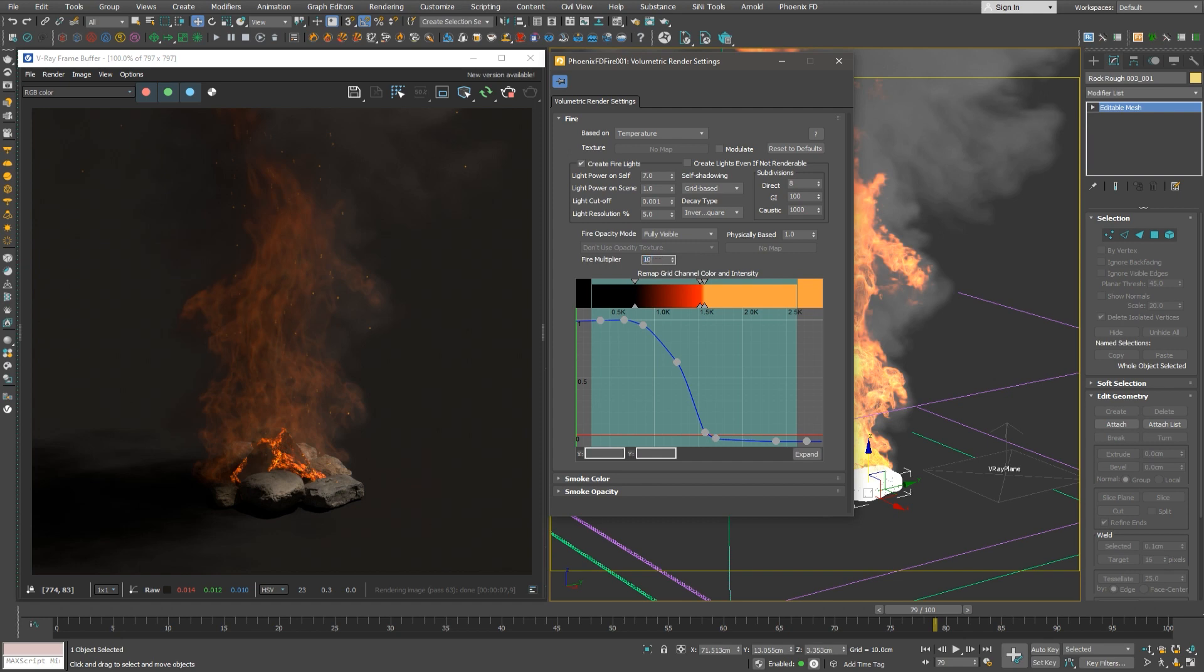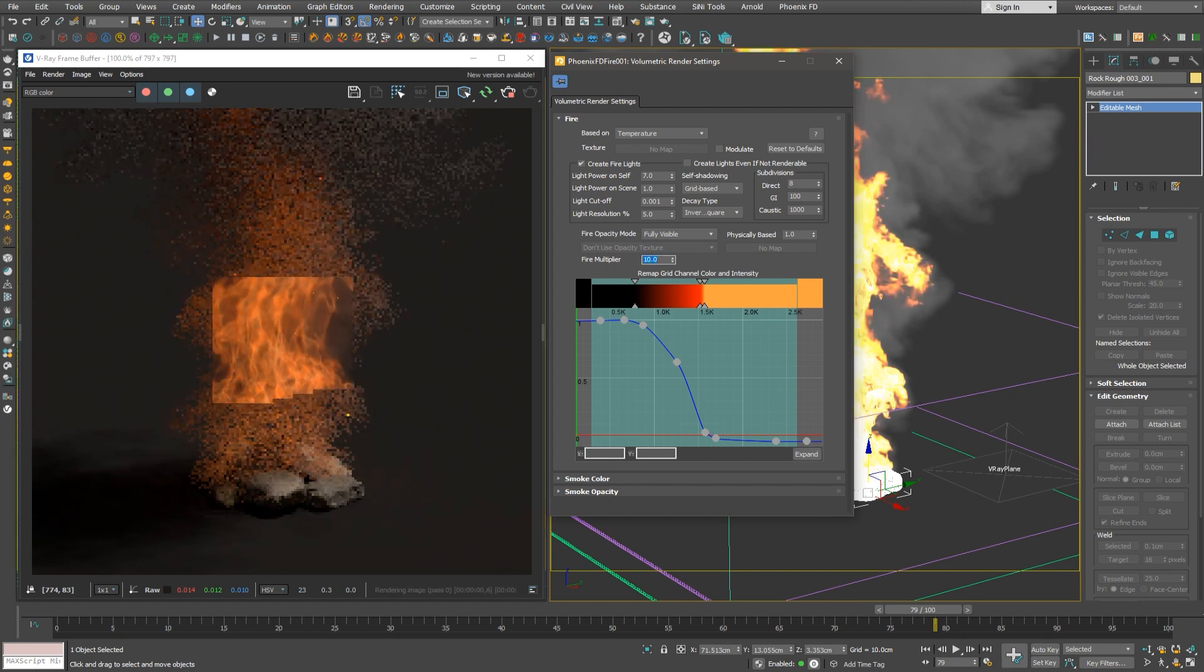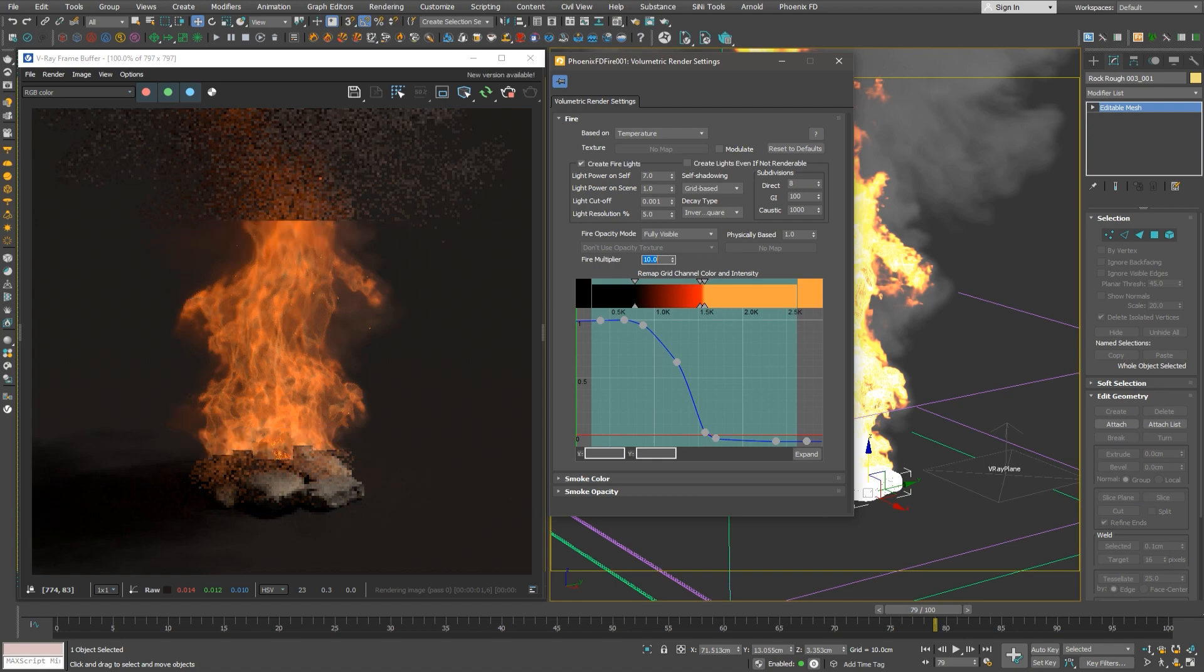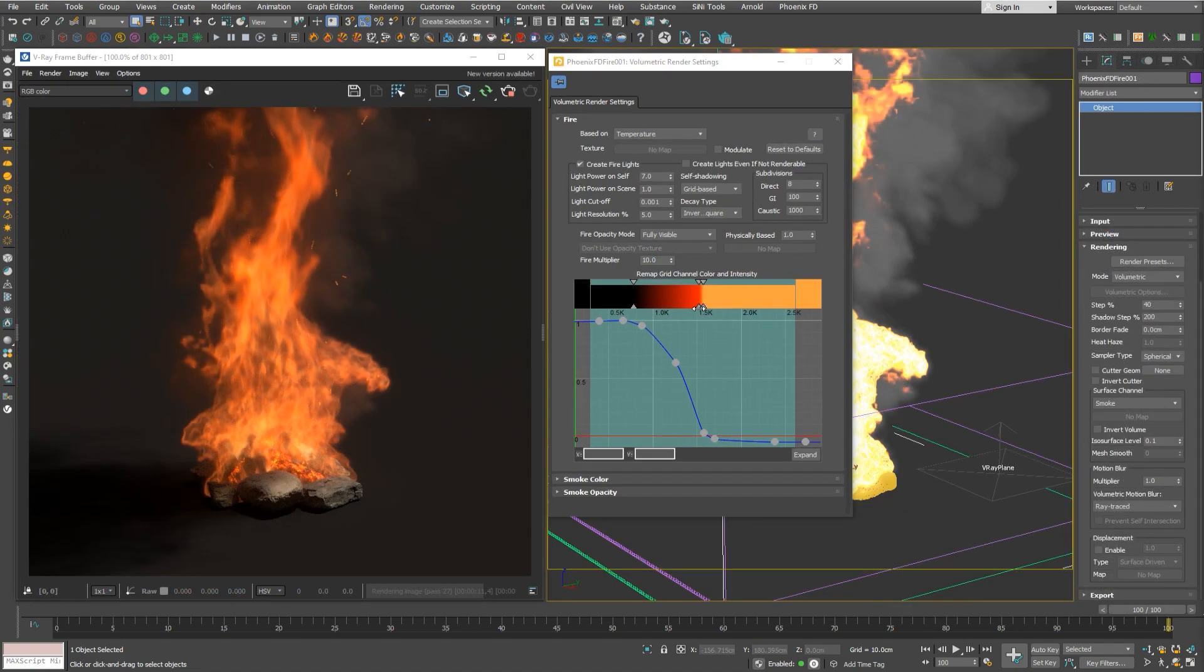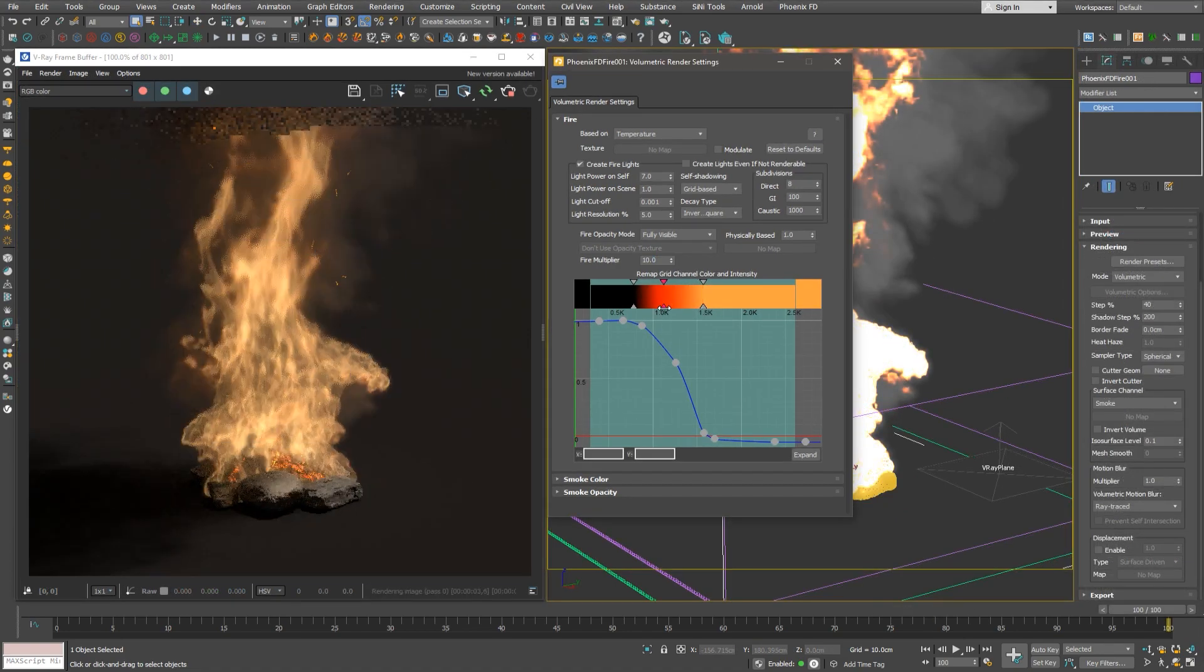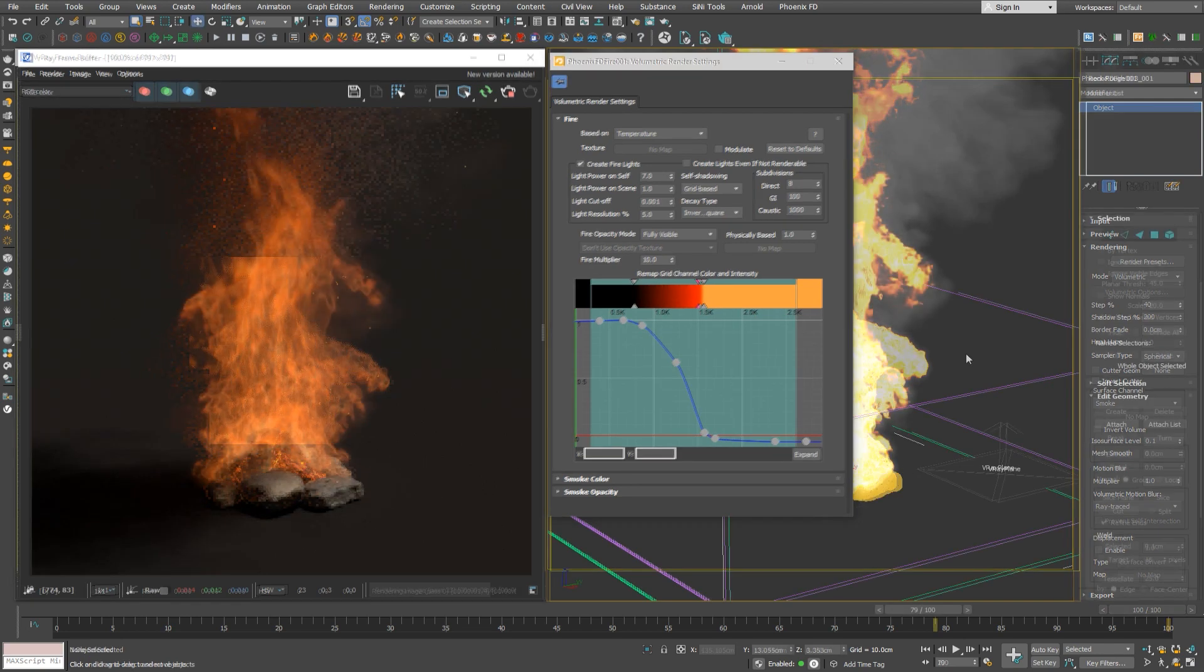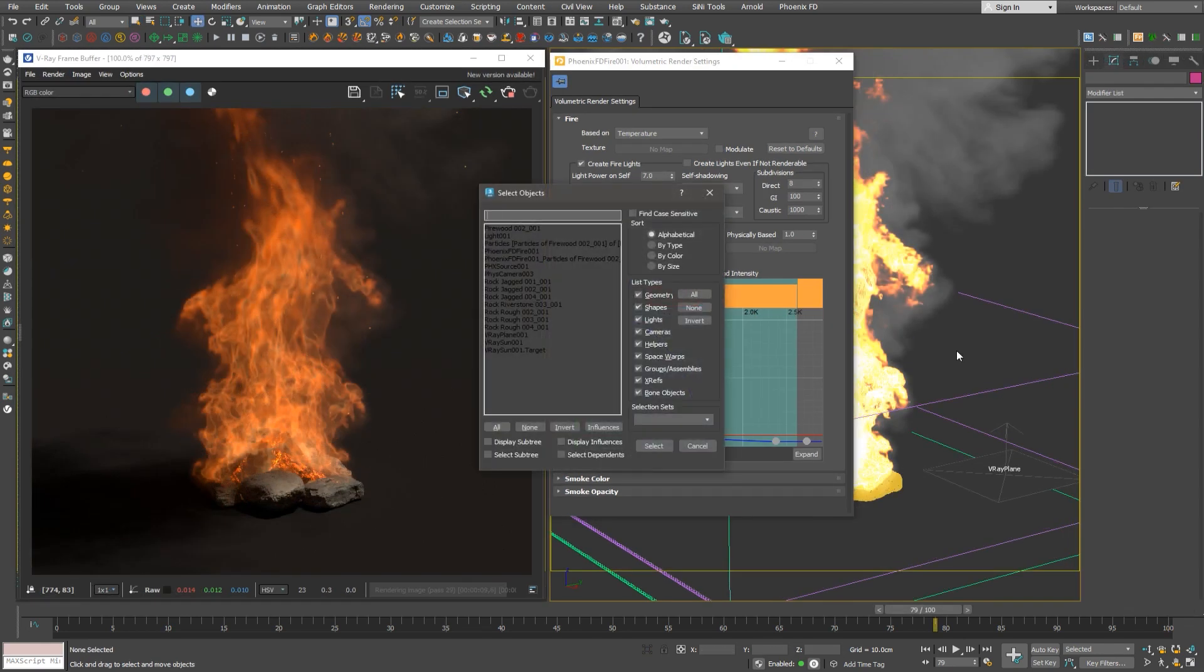We'll increase the fire multiplier a bit, and see how it interactively updates in the frame buffer. The same thing happens when we tweak the temperature graph. It updates interactively.